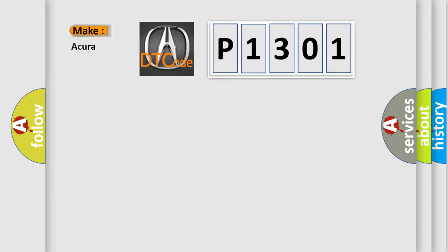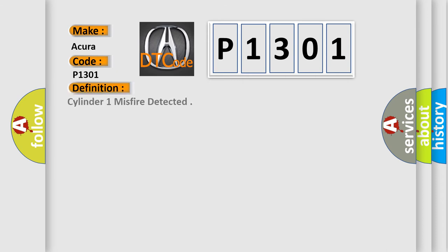So, what does the diagnostic trouble code P1301 interpret specifically for all car manufacturers? The basic definition is: Cylinder 1 misfire detected.